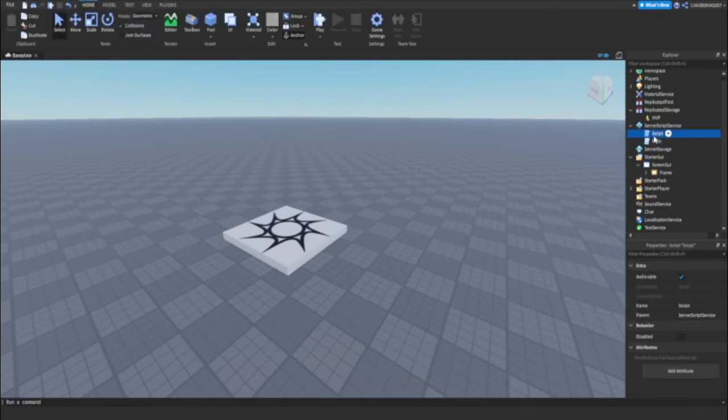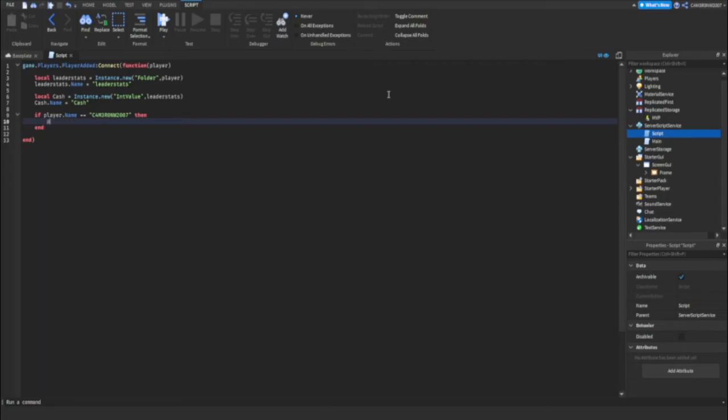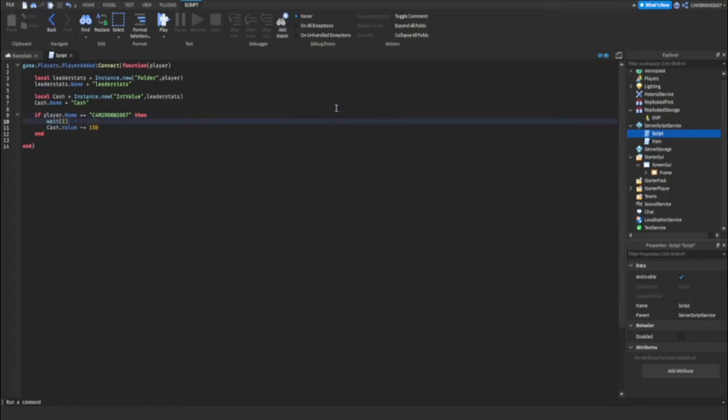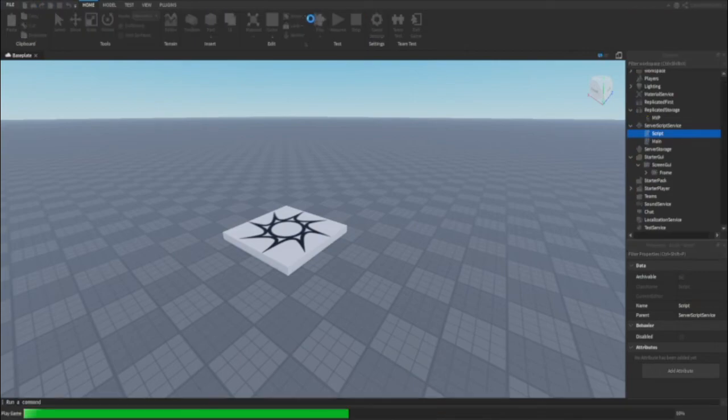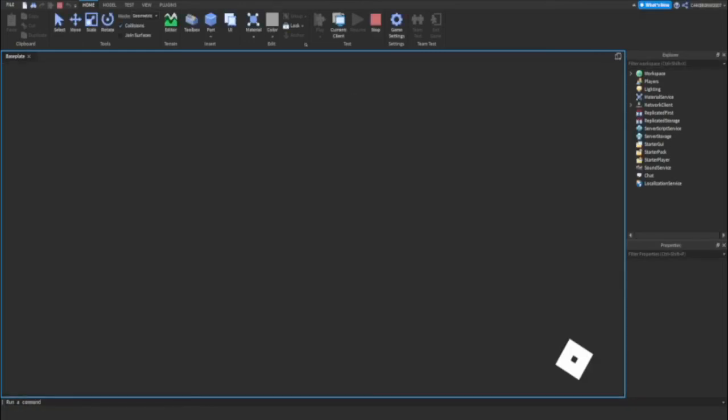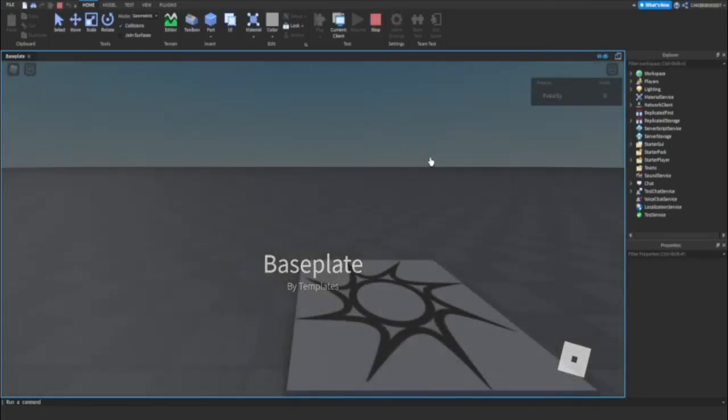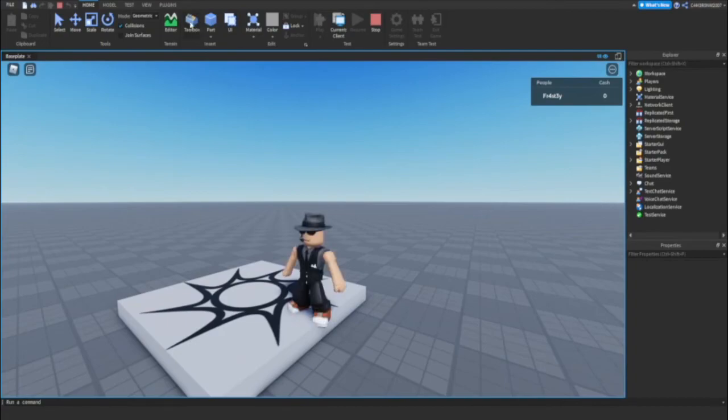We can do if player dot name equals equals equals my Roblox username. Then player dot leader stats dot cash dot value plus equals 150. Wait one second. Control five. Now if there is any errors we can obviously fix them. But we're gonna load and hope it works. So if it shows up we're going to open the output to see if there are any errors. No errors.